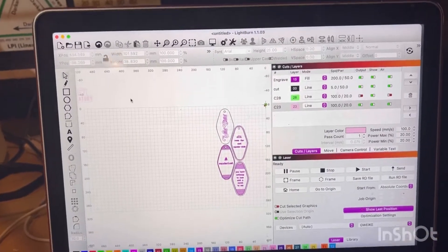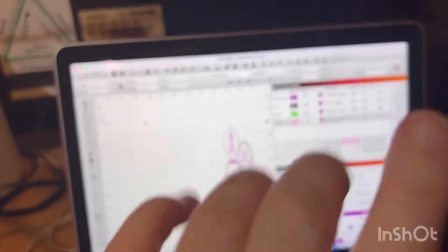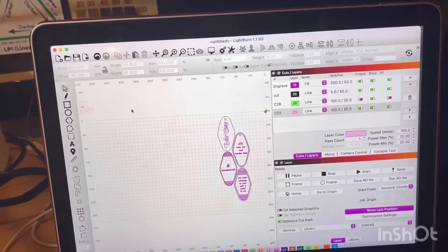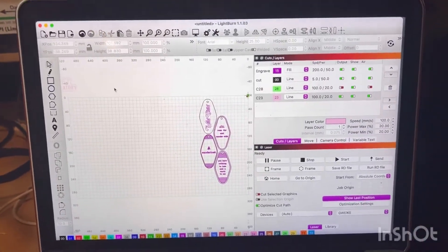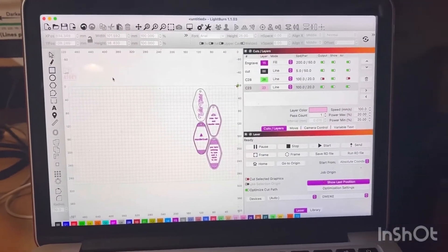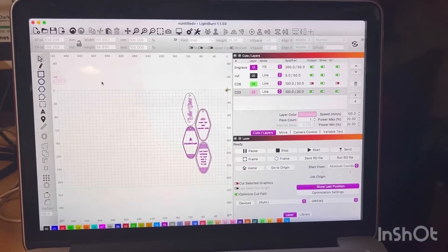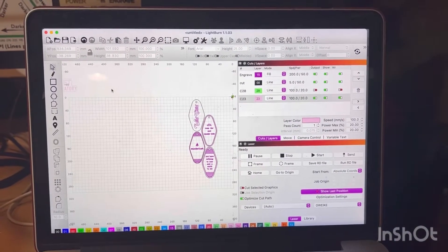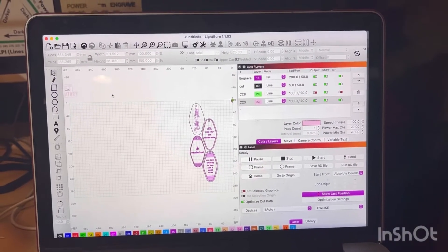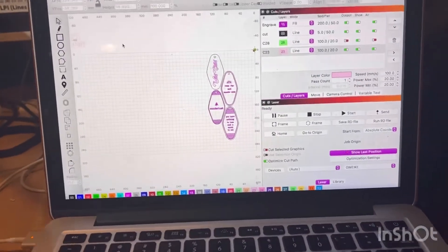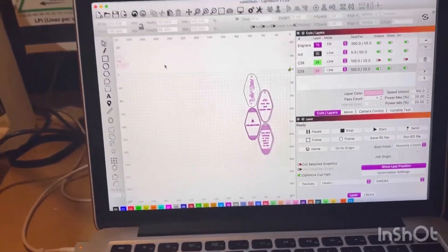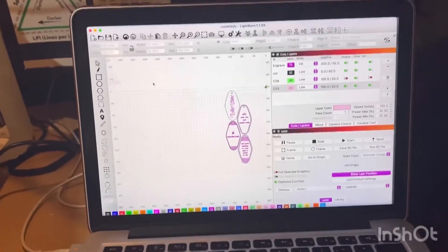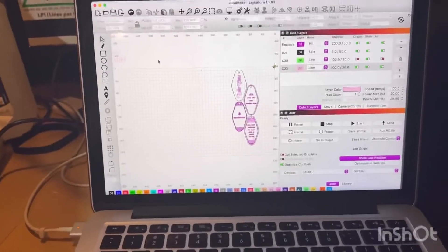I'm going to do a start to finish from screen to cut, and I'll walk you through my settings and then hooking it to machine and placing my material and cutting and engraving.